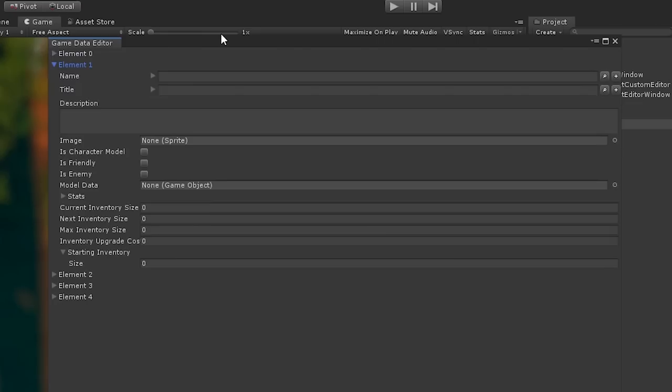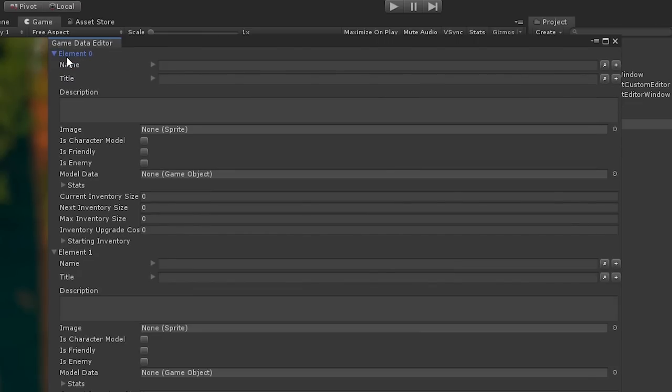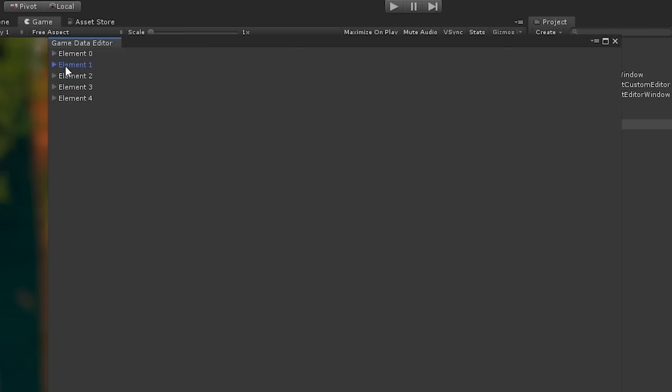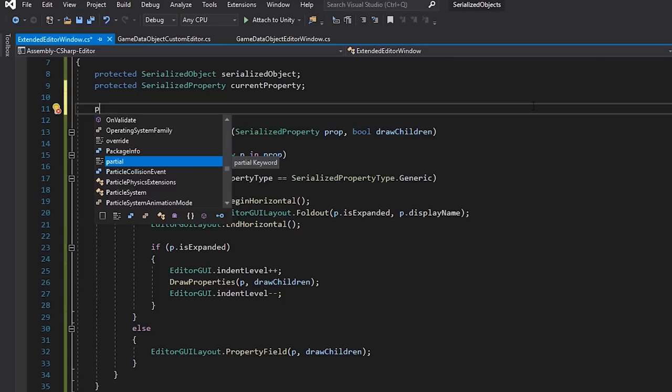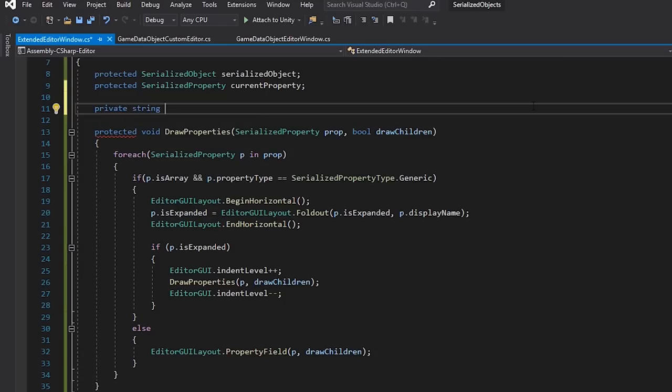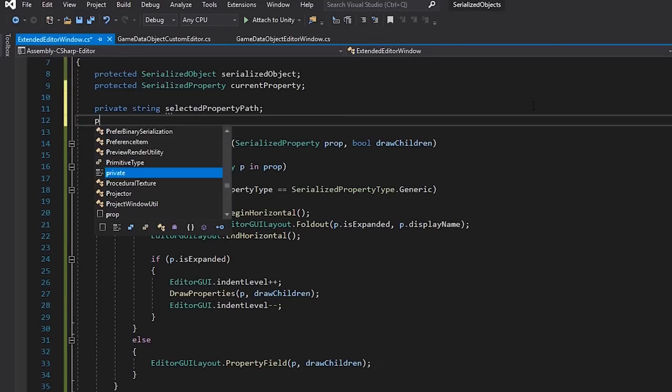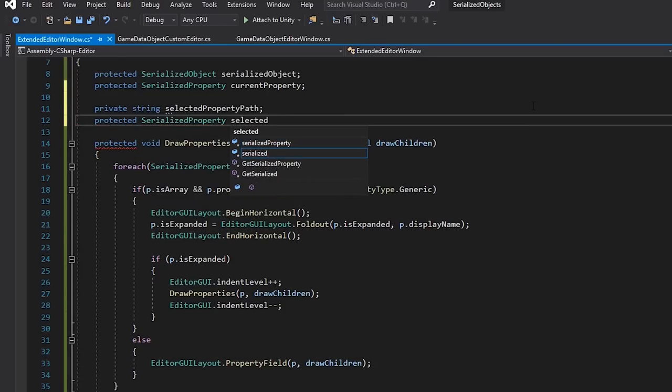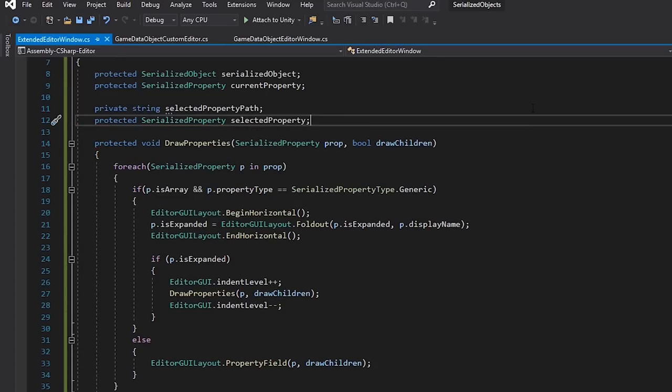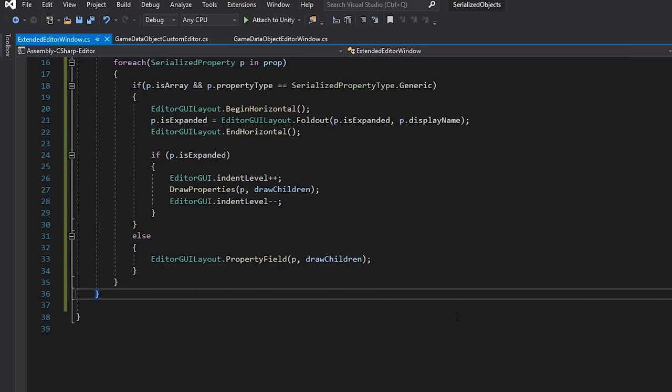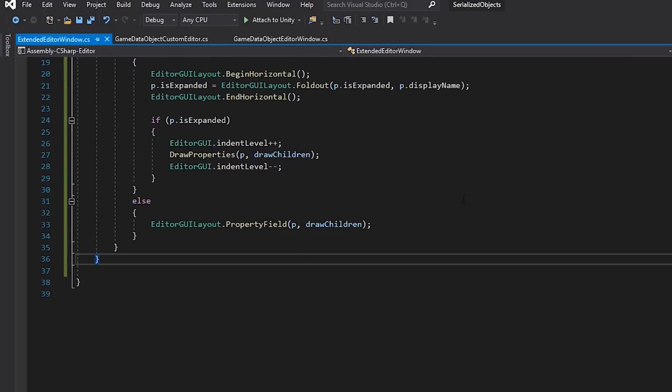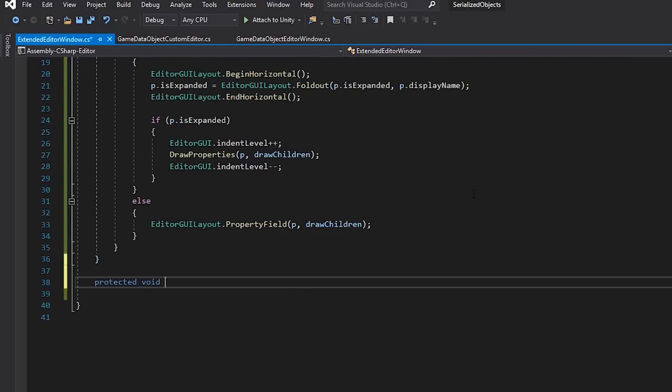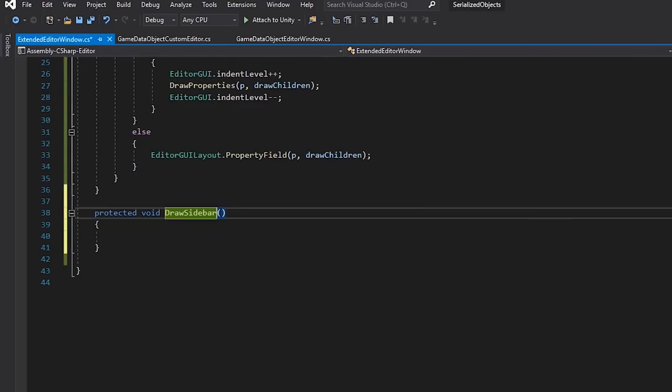So, this is a great start. We've managed to handle all this data in a window with one line in our Editor script. However, it would still be nice to clean this up a bit, so let's make a button for each of these array elements, and then have our tool set the selected property when one of these is pressed. At the top, let's create a String called SelectedPropertyPath, and a Serialized property called SelectedProperty.